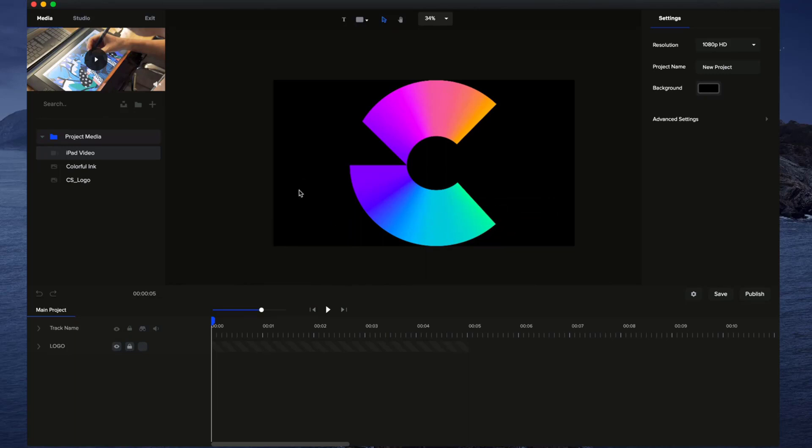This is great when you've got a whole bunch of elements on your canvas and you just want to work with certain ones without having them moved if you already have your element in place.